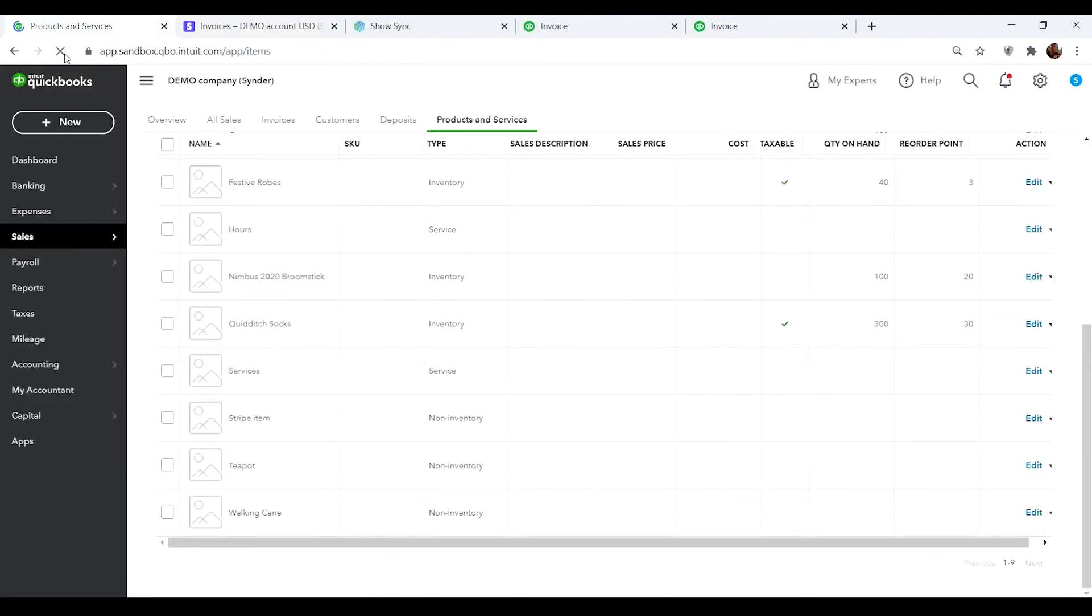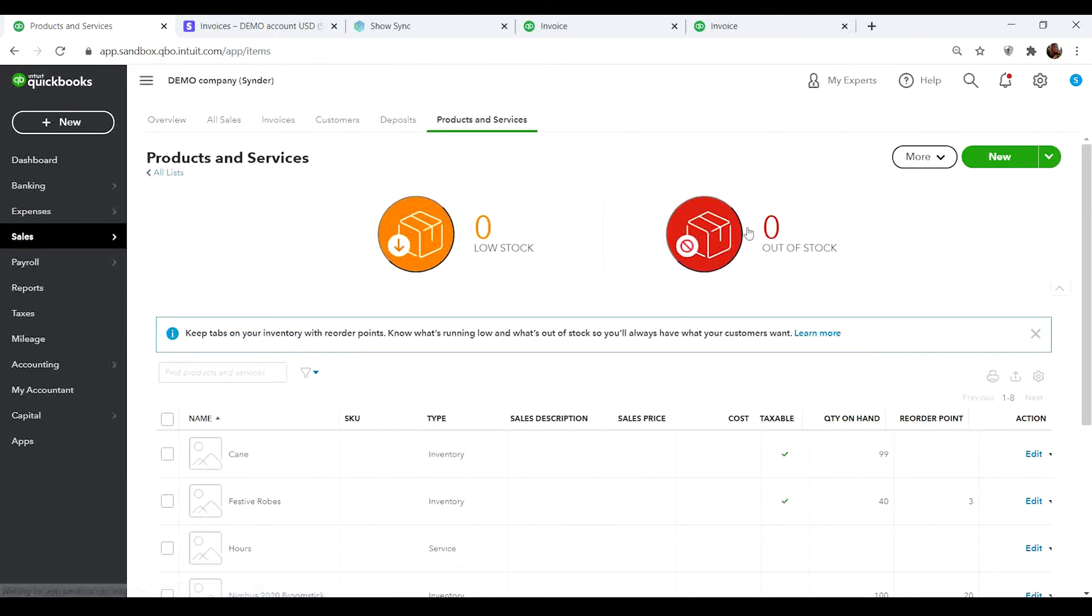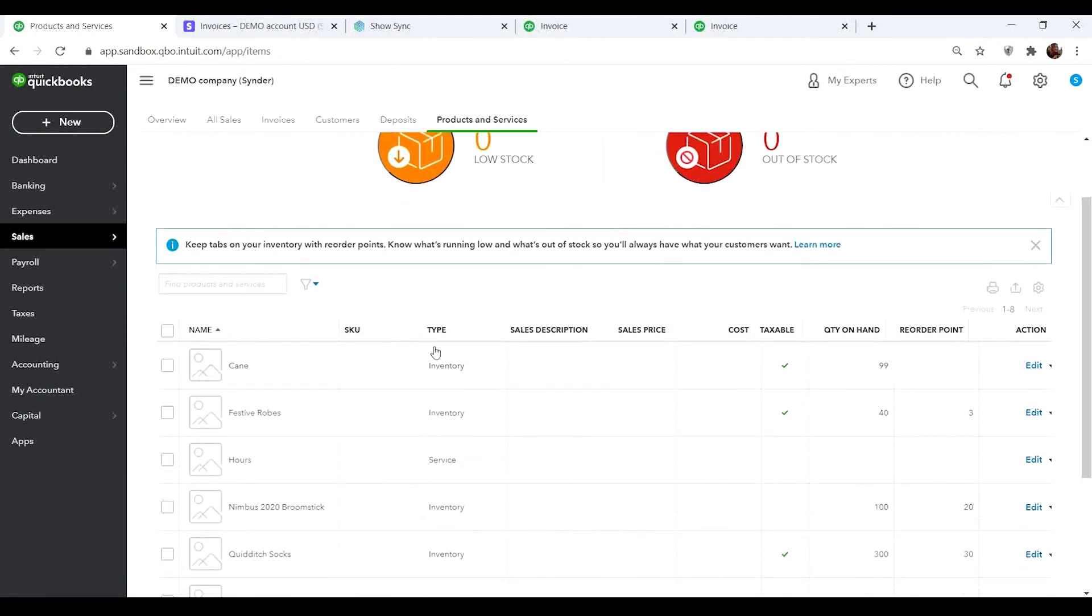Now you know how to set up products mapping within Synder so that your online transactions are syncing perfectly with your books.